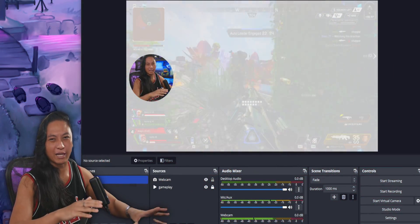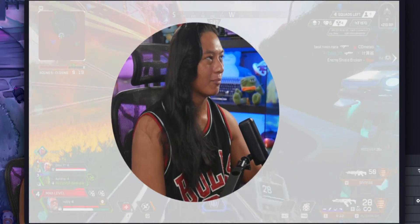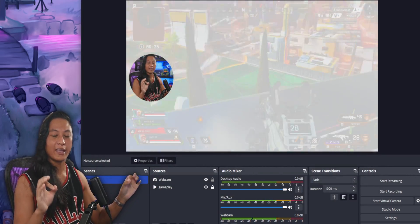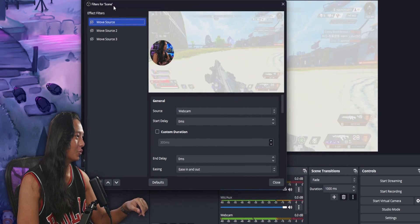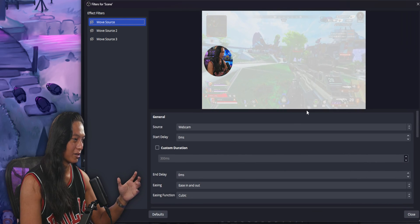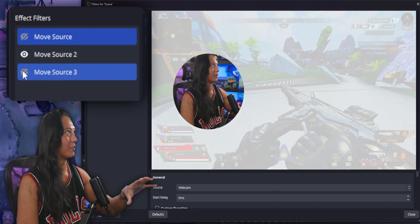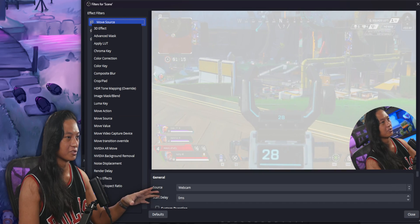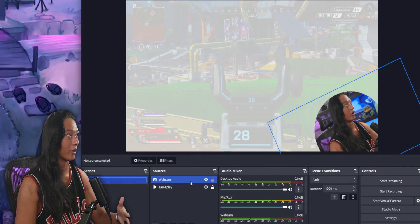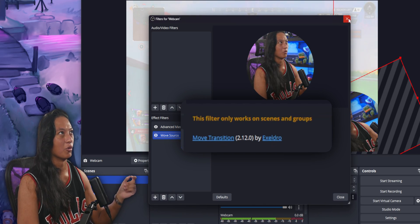Before we get to the really advanced stuff, let's start basic. Say we've got a scene with our webcam and we want to smoothly move it into different positions on screen. The fundamental piece of every animation in OBS is the Move Source filter. If you right-click the scene you want to work on and go into Filters, you'll see how they work — toggling one snaps the webcam into predefined positions. Keep in mind: add the filter to the scene, not the source itself.